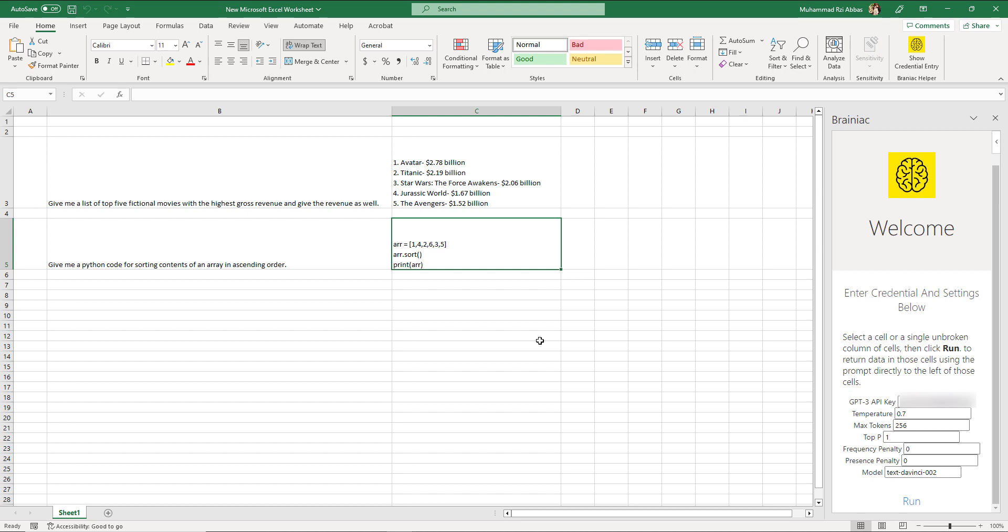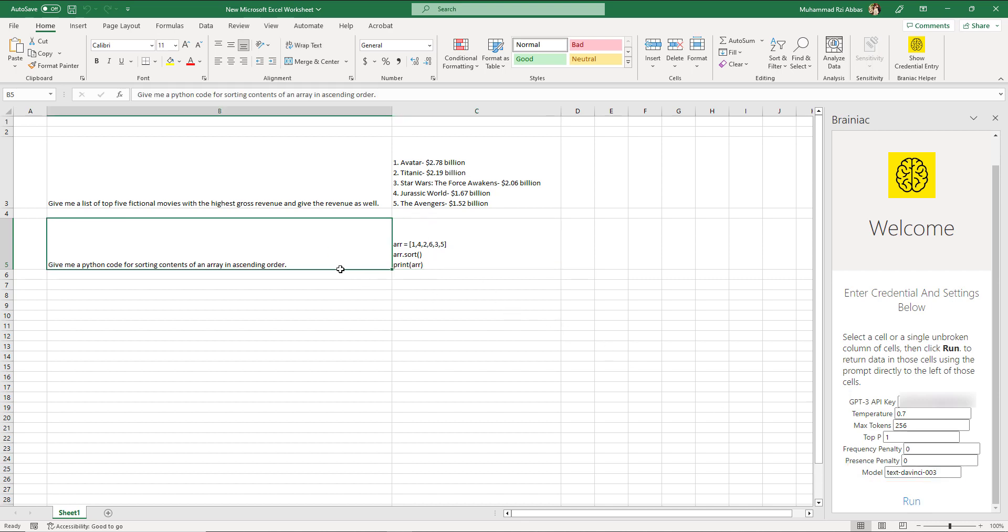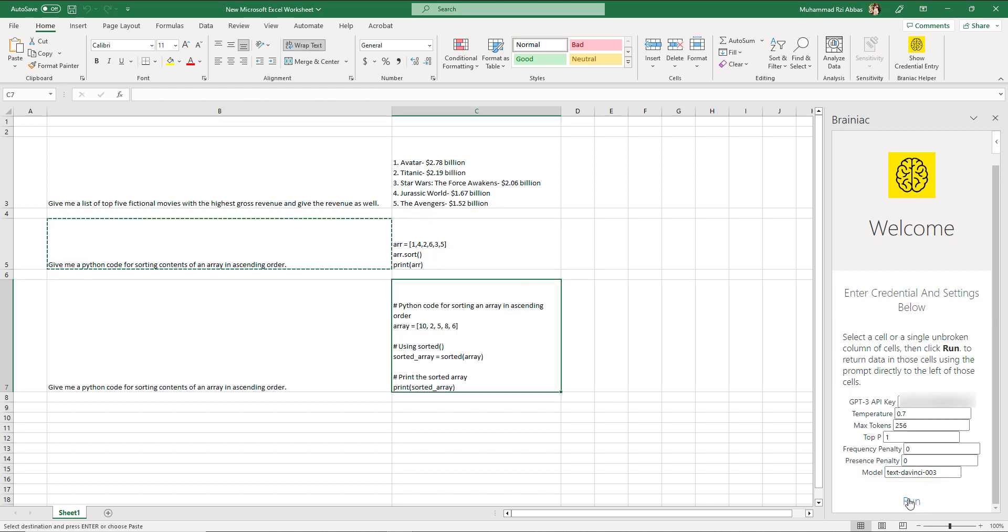Additionally you may change the model for text understanding to DaVinci 3 by writing 3 here instead of 2. Now let's ask the same question again and see what will be the answer. Here it is. Now the answer is much more detailed and better.